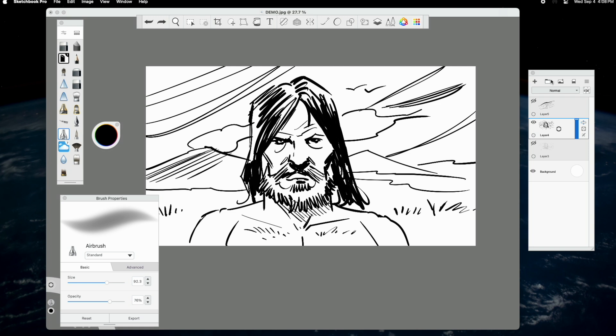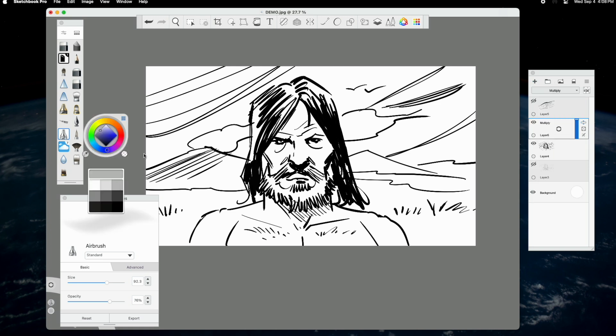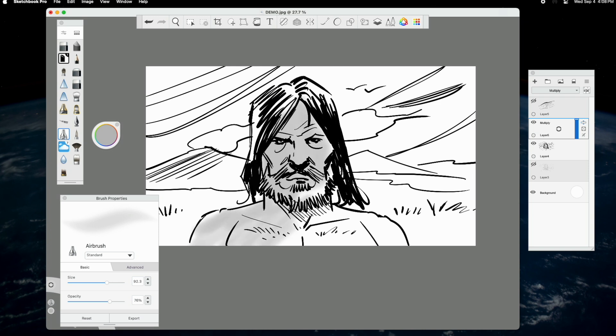The airbrush is also useful. I use this for quickly adding soft tone. It's a great brush for basic rendering of organic subjects like people and environments. Of course, all of this is kept on a separate layer.